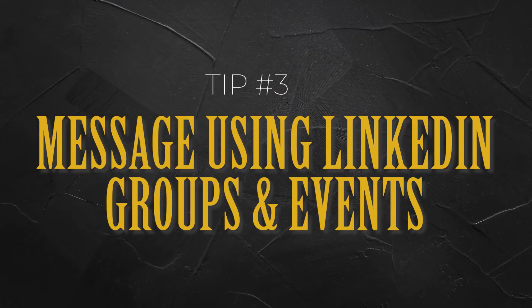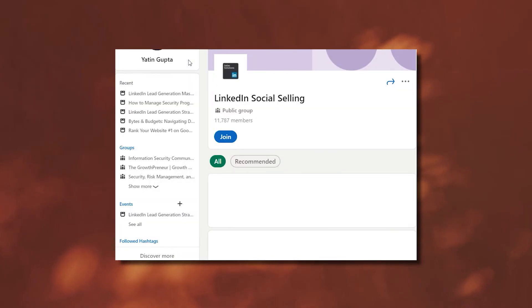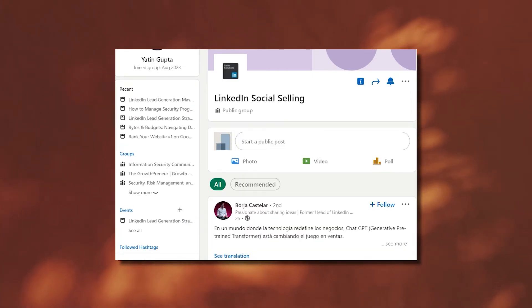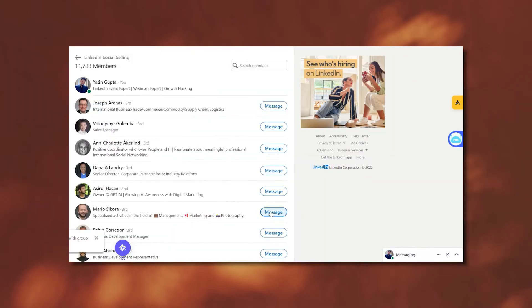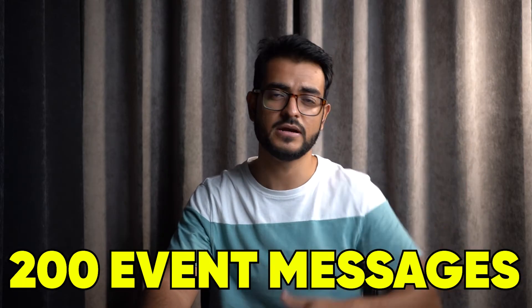The third method is sending messages to fellow group members and event attendees. Find LinkedIn groups in the area you're interested in — for example, a group called 'LinkedIn Social Selling' has many people interested in the same topic. LinkedIn allows you to reach out to them with one click even if you're not connected. The same goes for event attendees. The downside is this shows up in the 'Others' folder rather than the main inbox, which lowers response rates to around one percent. But you can send about 200 group messages and 200 event attendee messages per day, and Sales Robot can automate this.